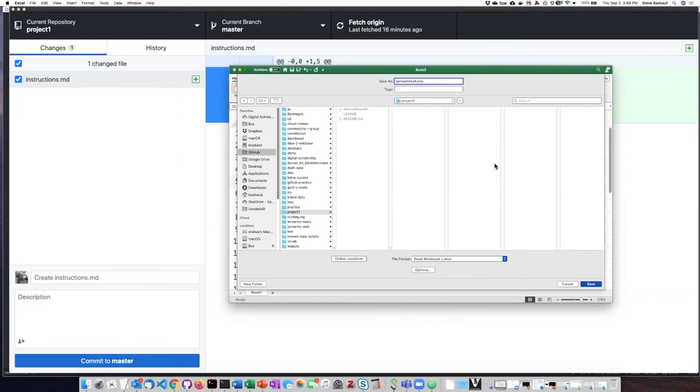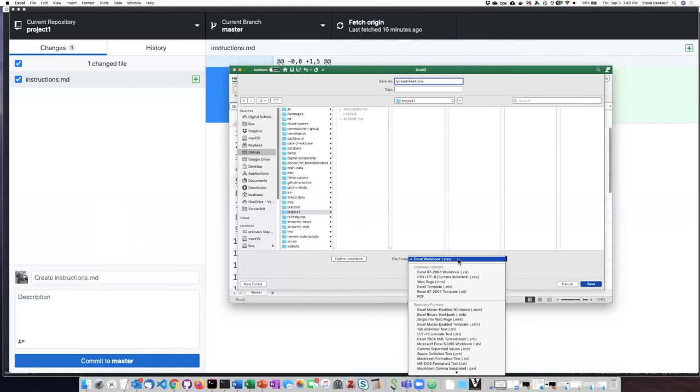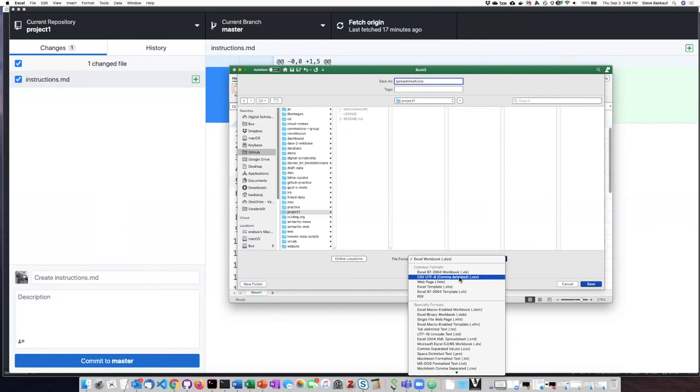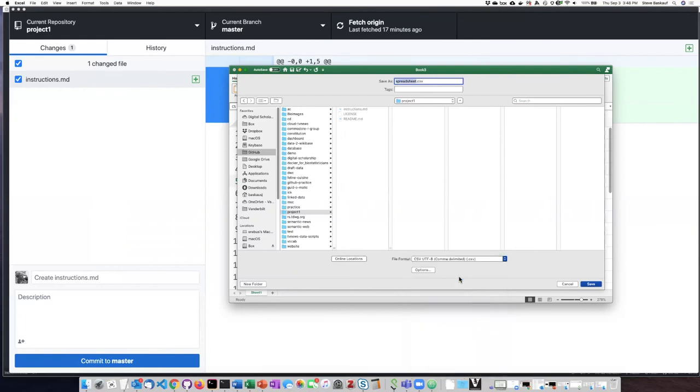This system with Git and GitHub does not work very well for proprietary file formats with a lot of complicated information like for example Excel files. So there's actually a very simple format I can save this in. So if instead of saving it as an Excel workbook I save it as a CSV UTF-8 comma delineated CSV file. That will be my choice.